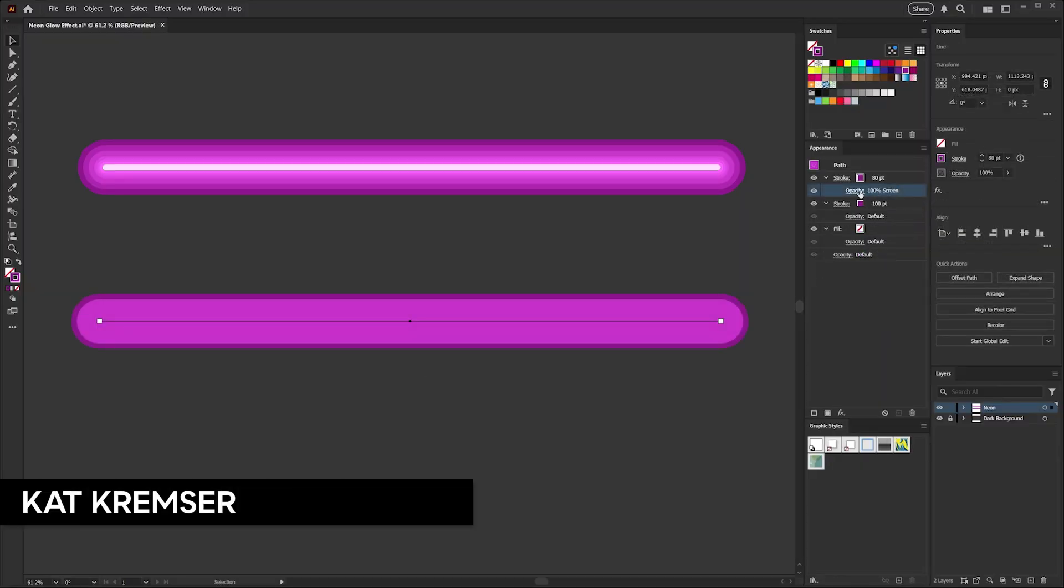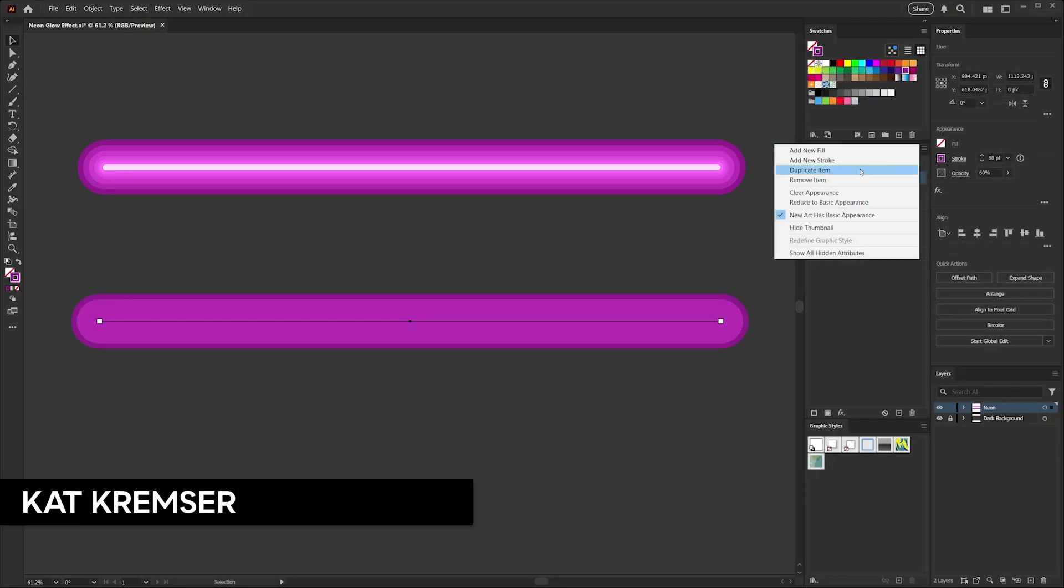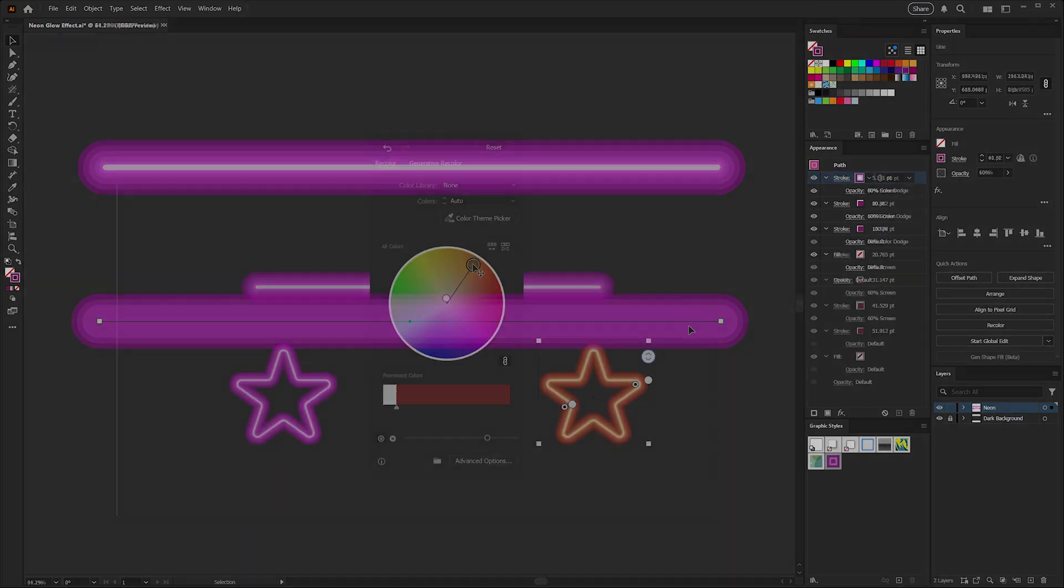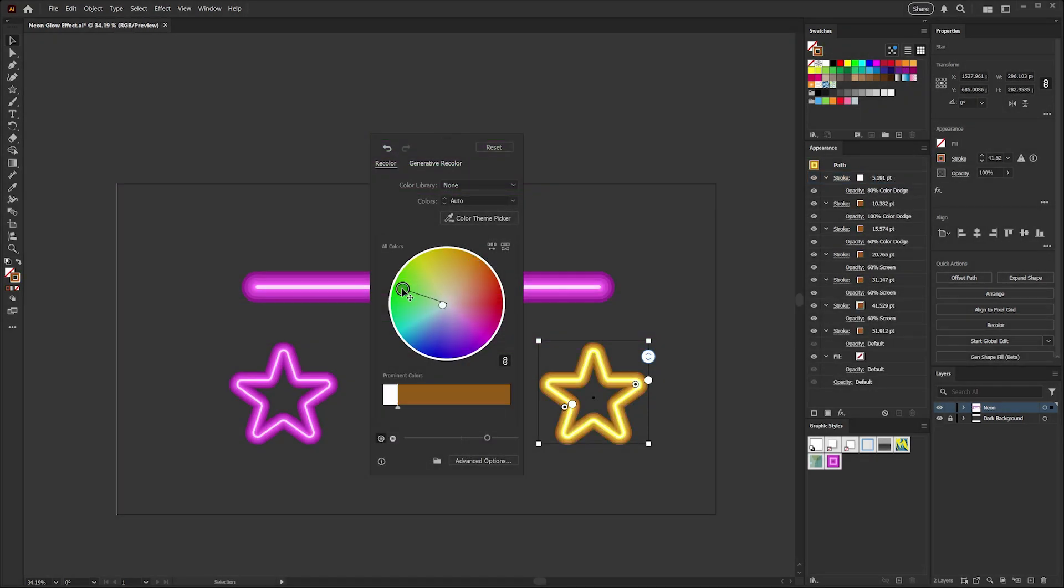Hi, I'm Kat Kremser with Creative Pro, and in this video I'm going to show you how to make these easy neon effects using just the appearance panel and a set of stacked strokes.